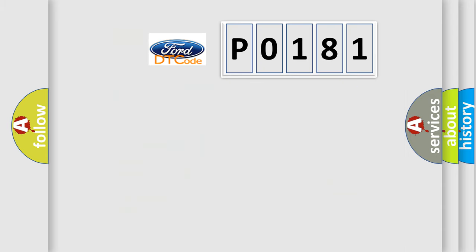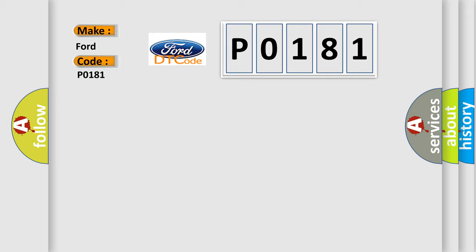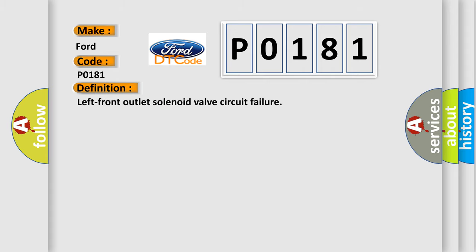So, what does the diagnostic trouble code P0181 interpret specifically for Infinity car manufacturers? The basic definition is: Left front outlet solenoid valve circuit failure. And now this is a short description of this DTC code.